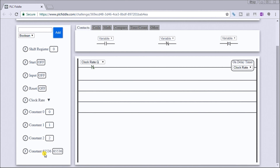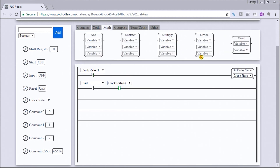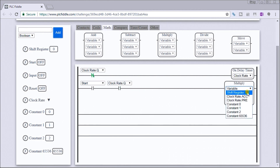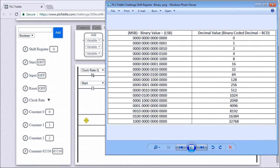If we want to trigger on start, we'll go to contacts and use that for the start, and we'll also need the clock rate. When those conditions are true, we want to do the shifting. We'll go to math, select multiply, and multiply our shift register by the number two, storing the result back into our shift register. So every time the clock pulses, we shift the bits. That's what we have right now — every time the clock pulses it is shifting these bits right.